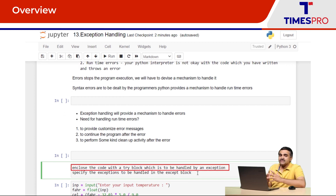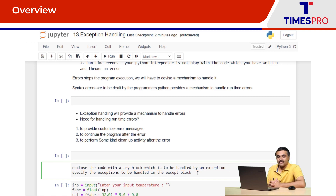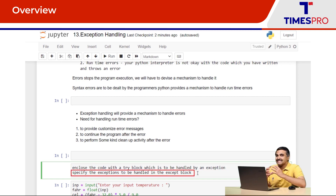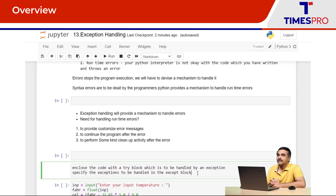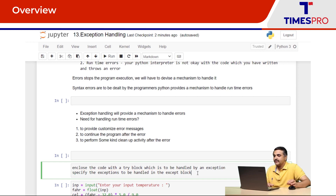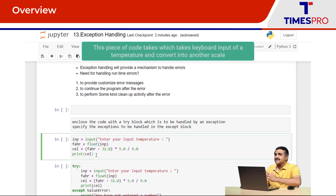In exception handling, we enclose the code to be protected in a try block, and we specify the exceptions to be handled in the except block. Let's look at the code.